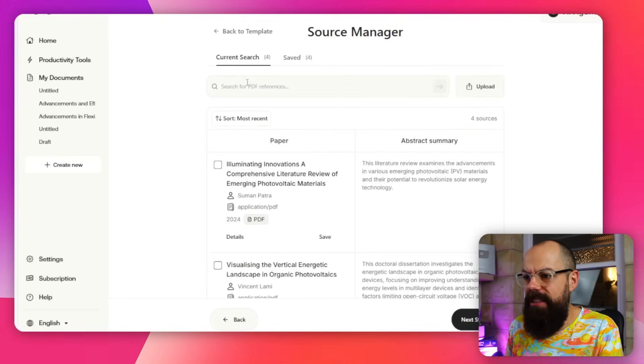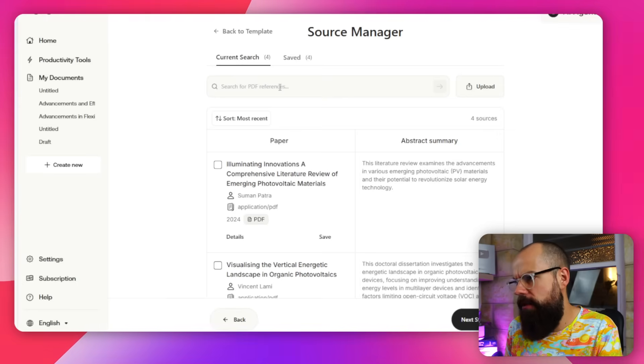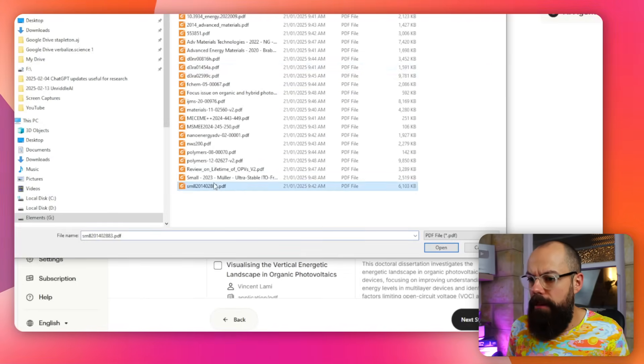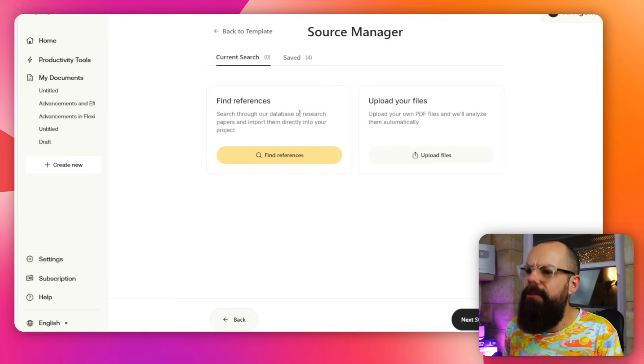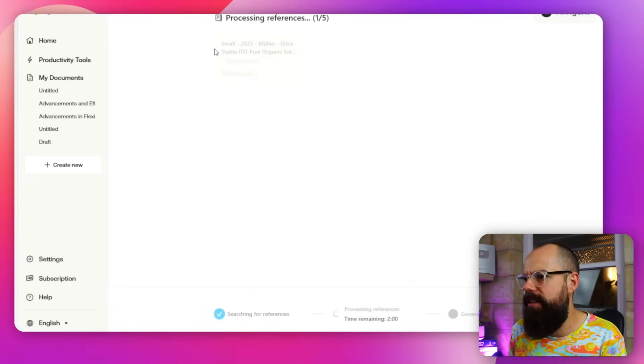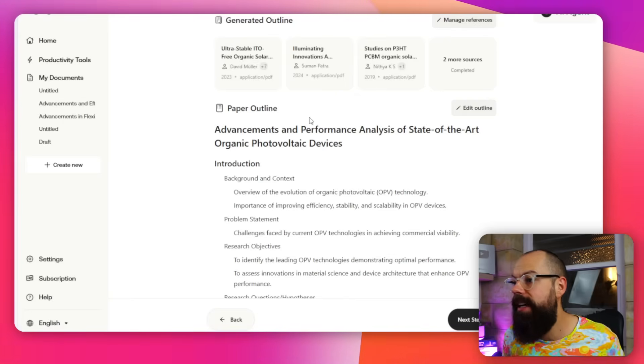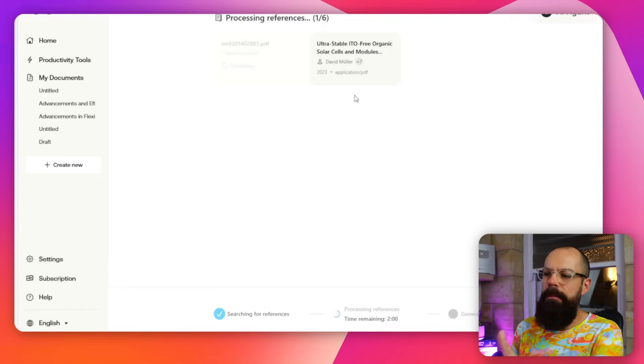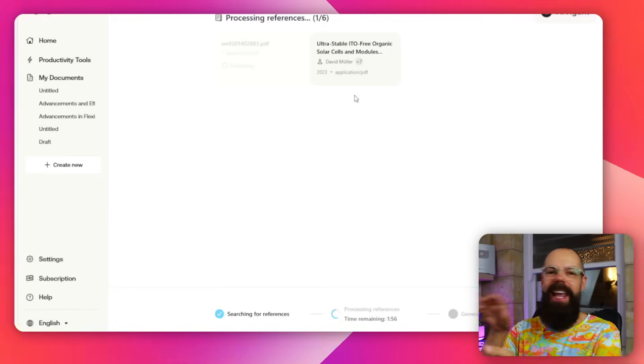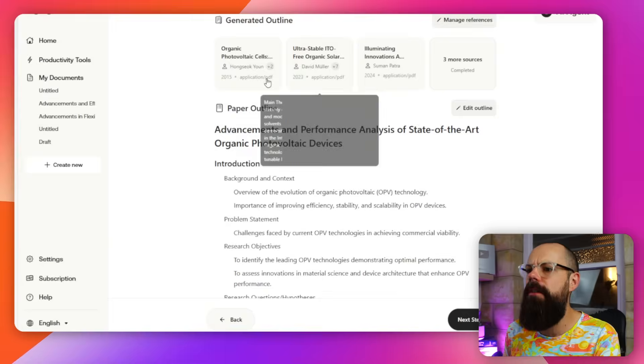The 'search PDF references' option was unclear. I tried uploading some and nudging it toward the right sources. While processing, the UI kept flickering in and out of different screens, which was off-putting. After waiting, it found two or three more — but somehow I ended up with fewer sources than I had before, which I didn't understand at all.